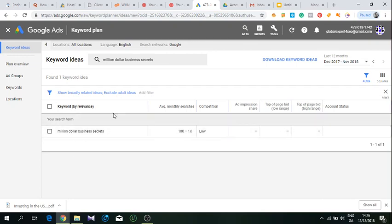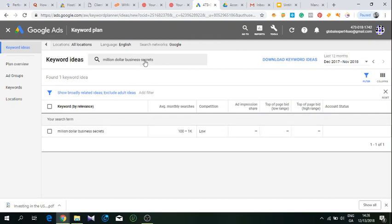If we type in Million Dollar Business Ideas, for example, there will be many more searches than Million Dollar Business Secrets because many more people would type in Google 'million dollar business ideas.'